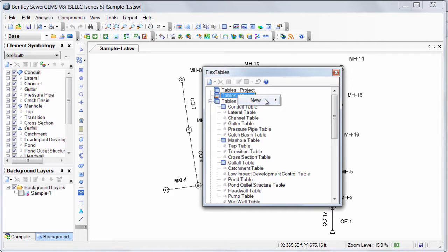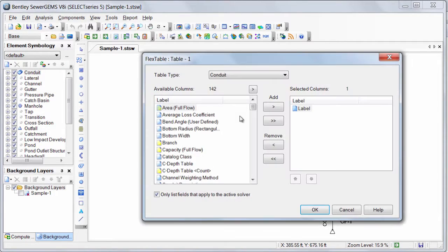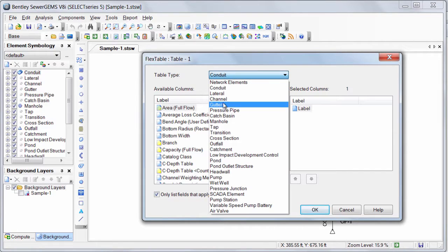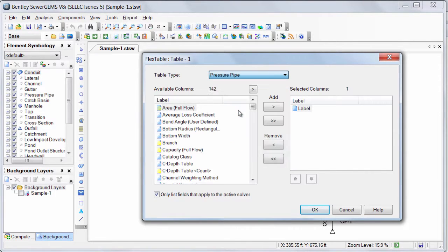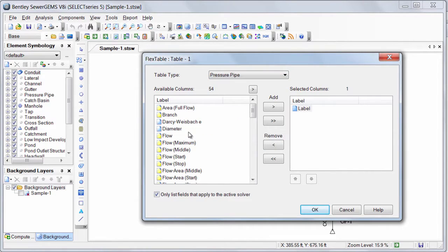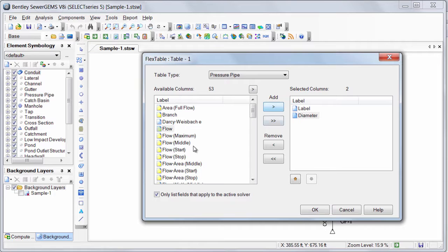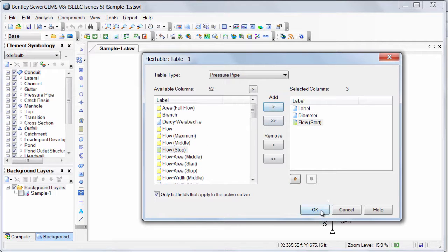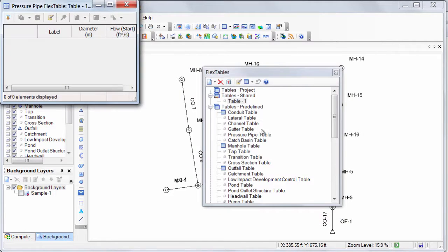Here are the tables shared. Right-click on it, say New Flex Table. Select the desired element type here and add fields of your interest. Click OK.